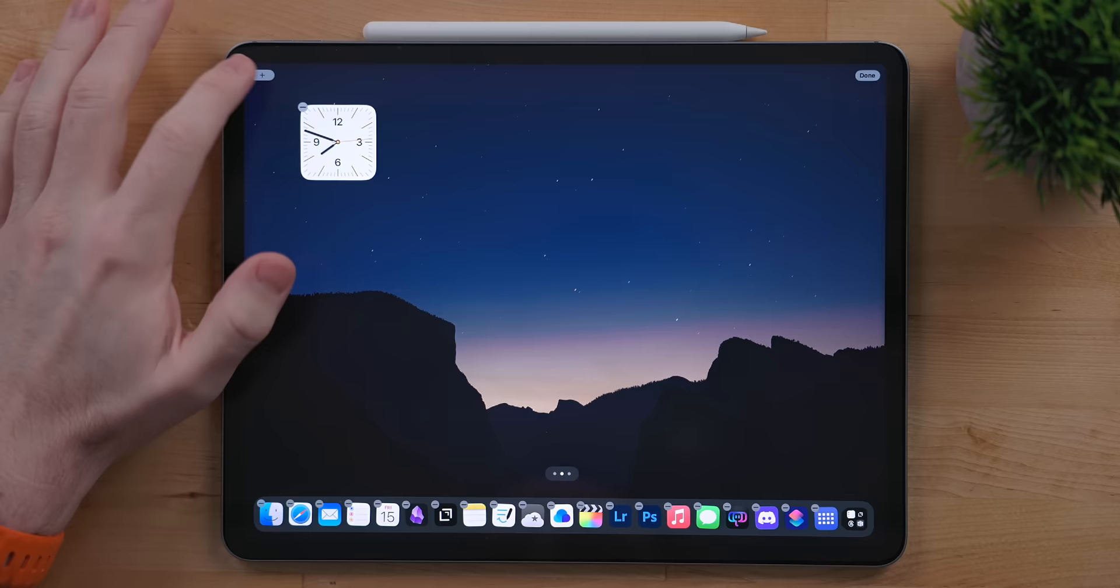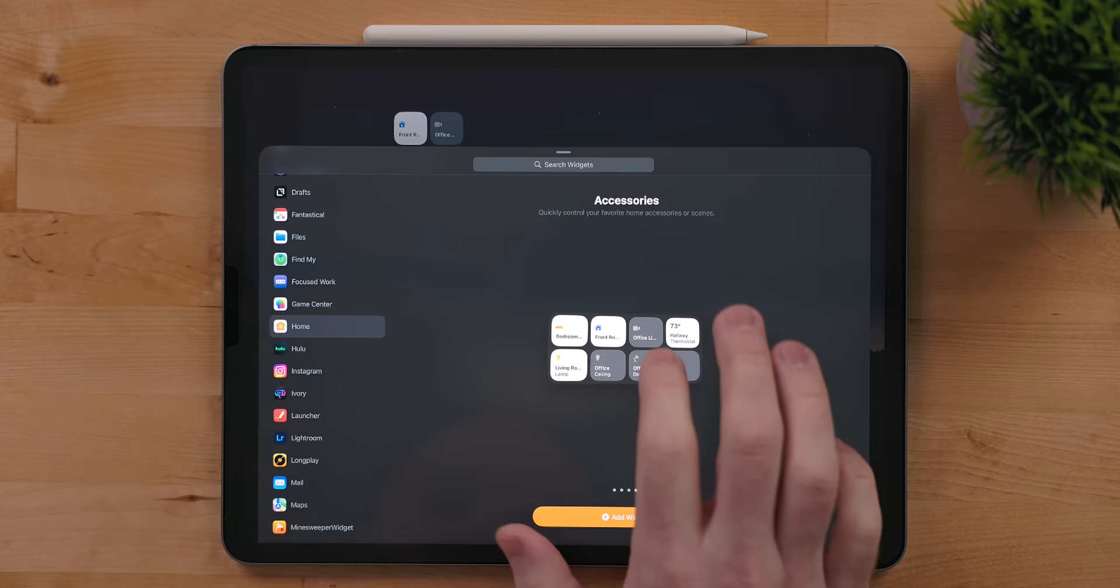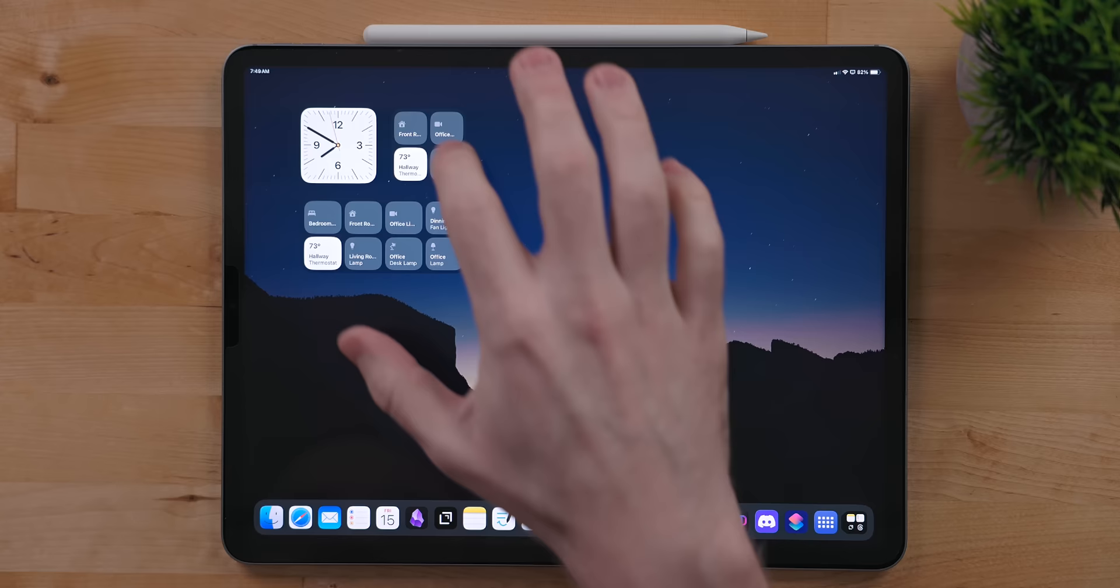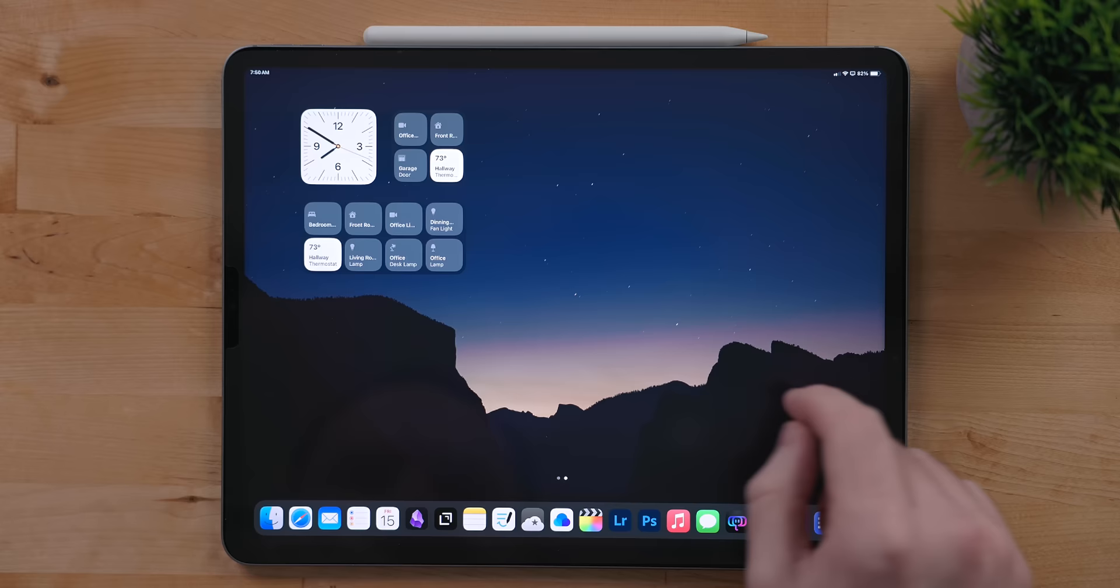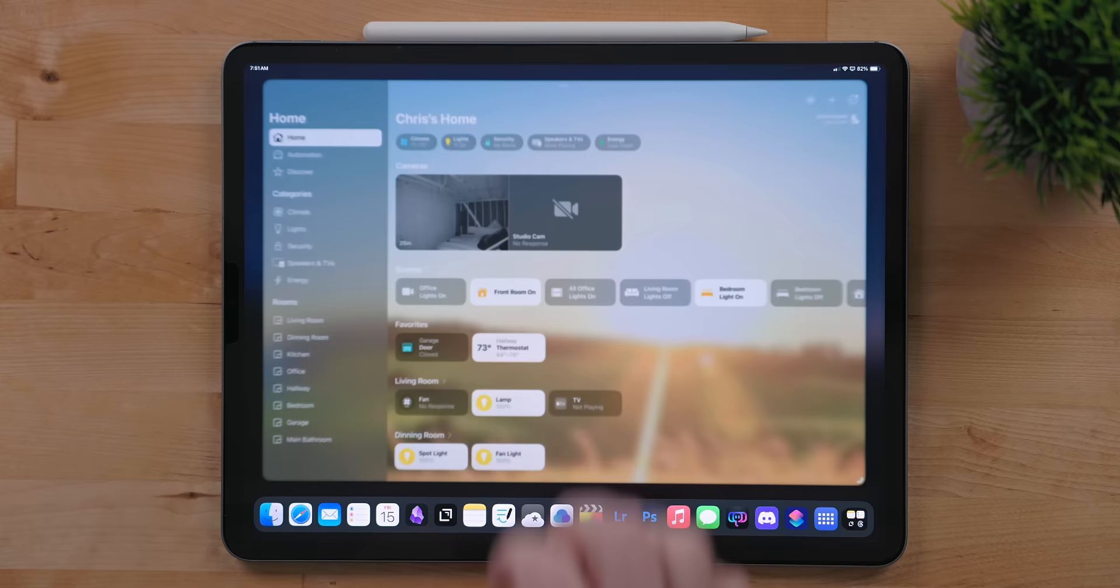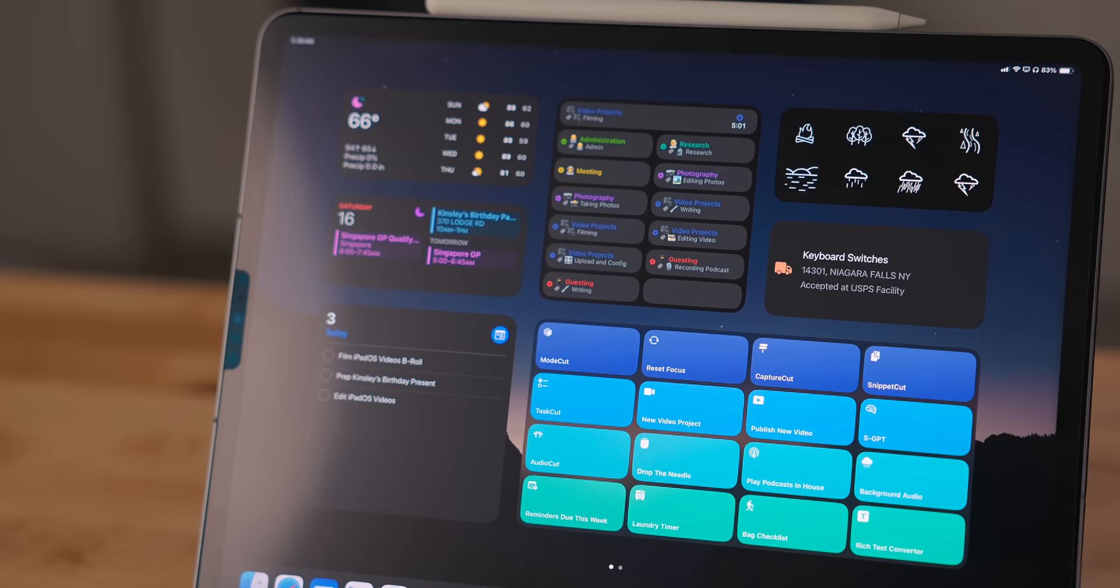There are a few new and some updated first party widgets. One of the brand new widgets is for the home app. There is a small widget which gives you the option to control up to four devices. Then there is a medium sized widget which gives you the ability to control up to eight devices. By default, the widget will add the devices it thinks you want to control, but you can go into the widget settings and manually pick the devices here. This can also include scenes. I really like having my garage door and thermostat controls right on the home screen. The thermostat though, when triggered, does open the home app because it's more than just a simple on off toggle.